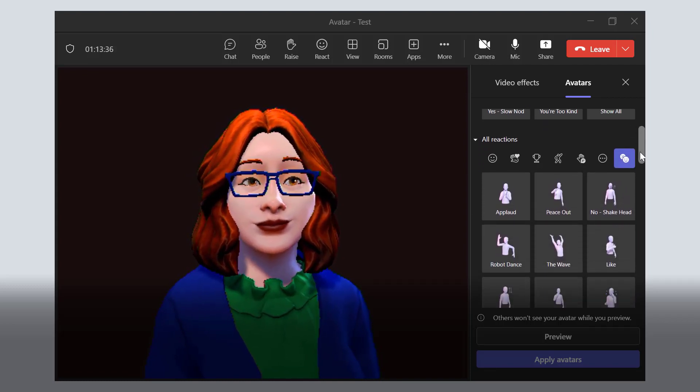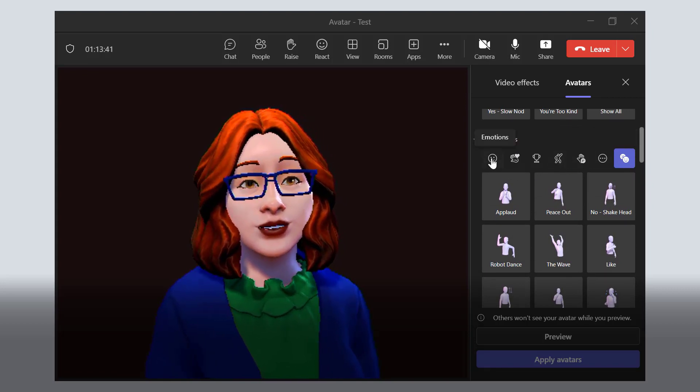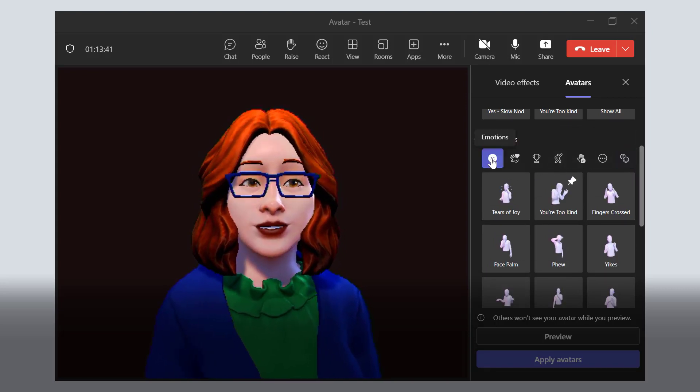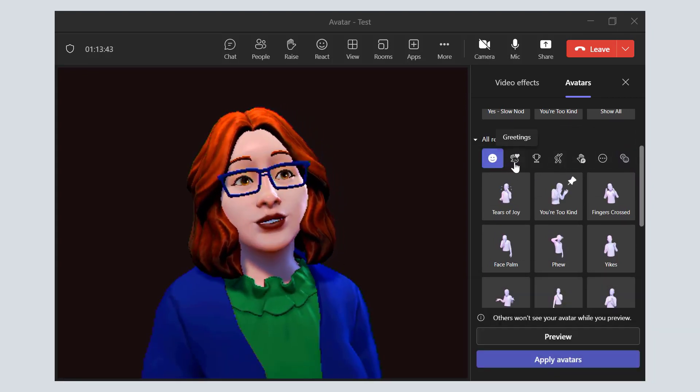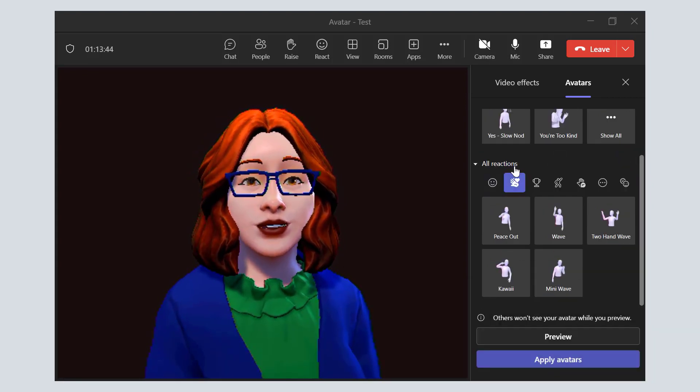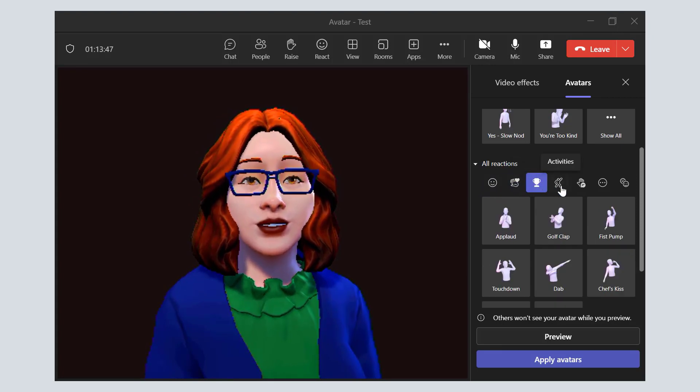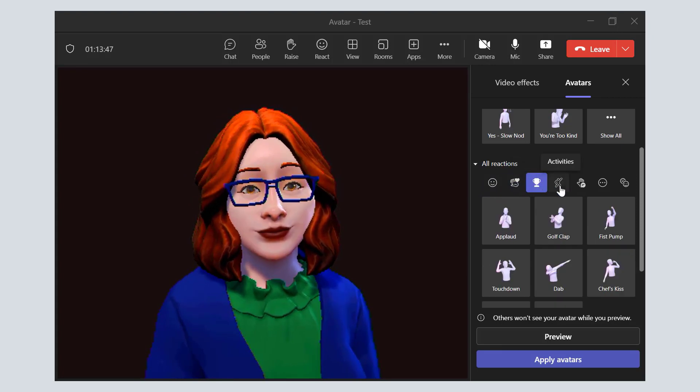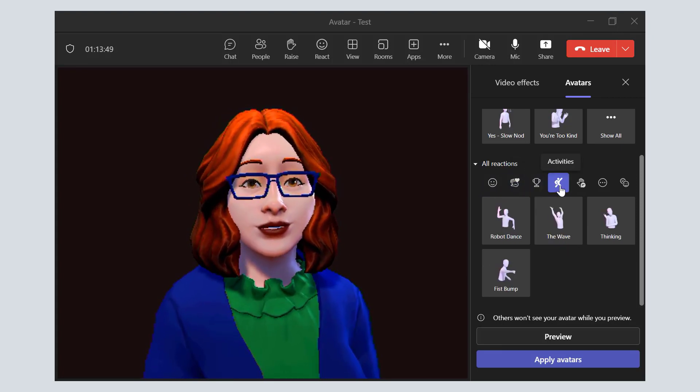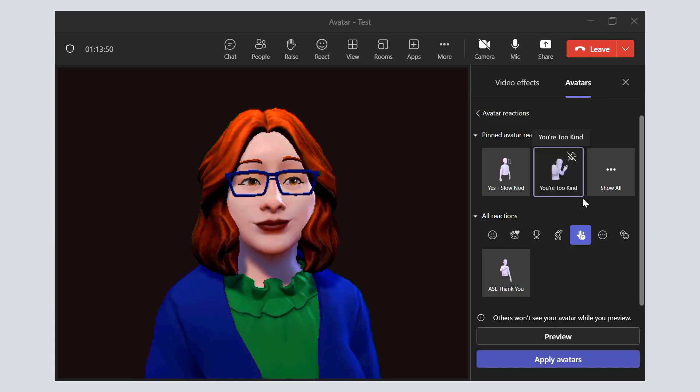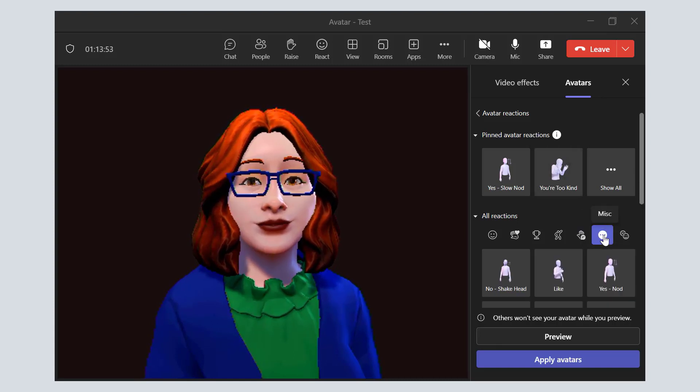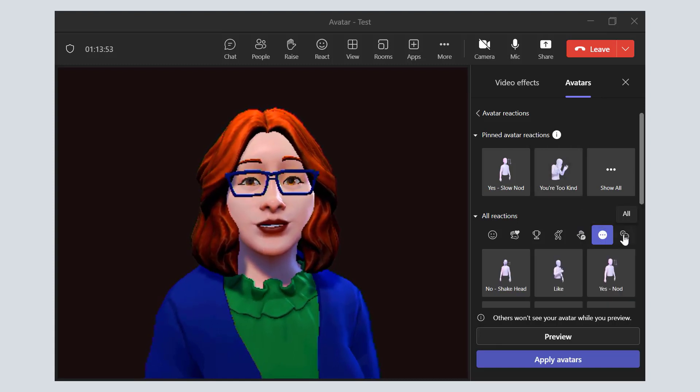And take a look at the reactions you have to choose from. Now they're grouped into different groupings like Emotions, Greetings, Celebrations, Activities, American Sign Language, Miscellaneous,